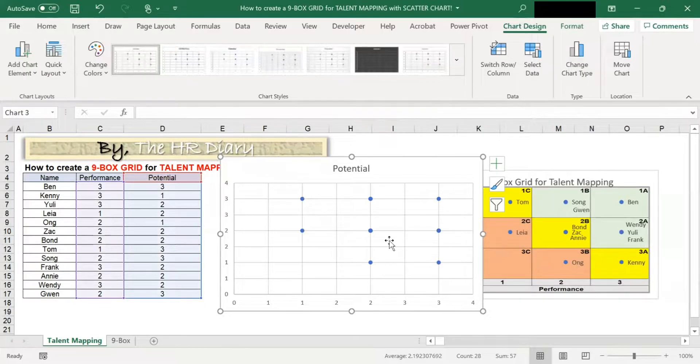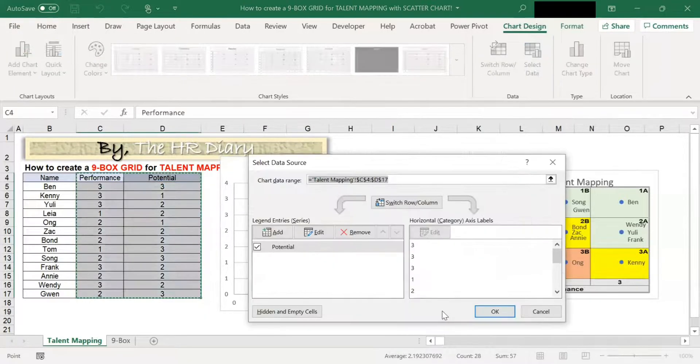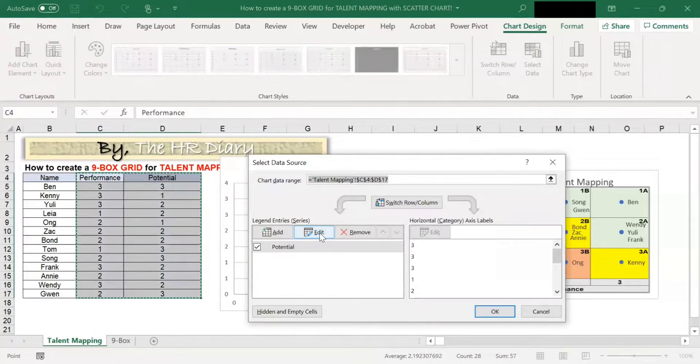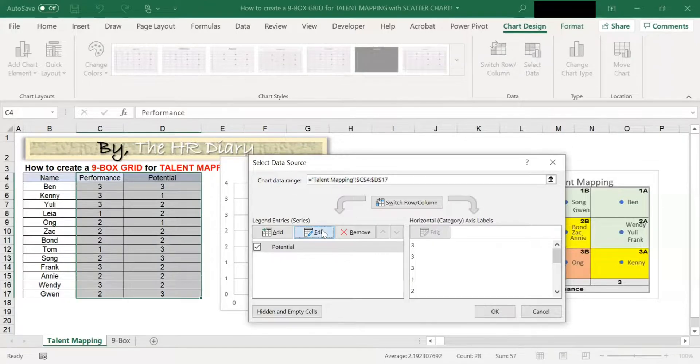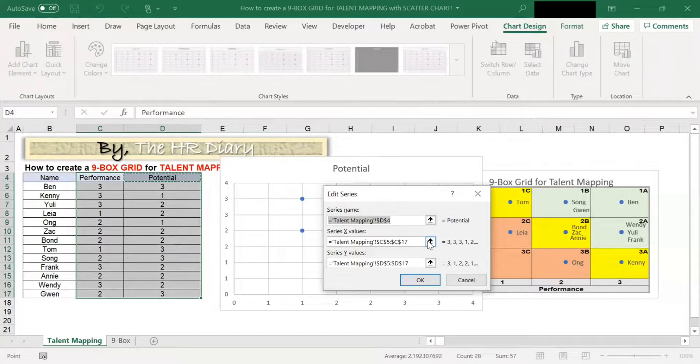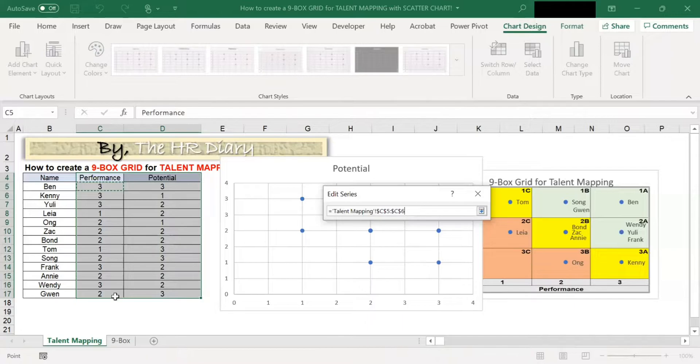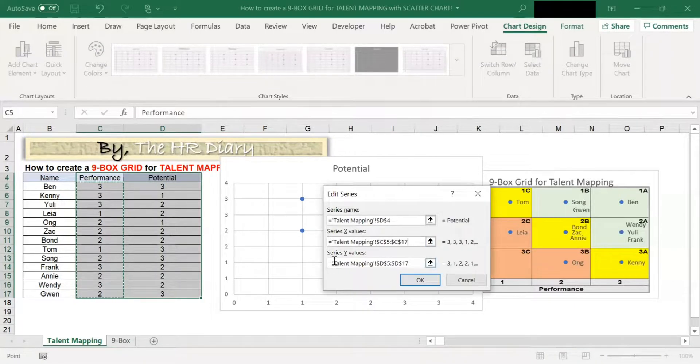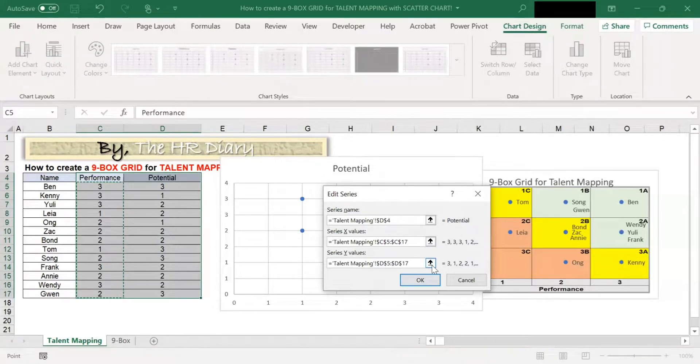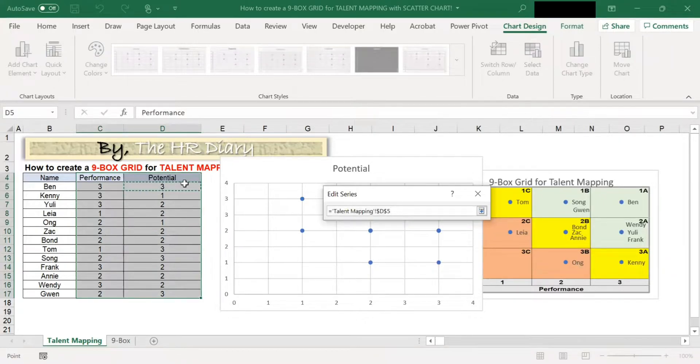Right click, select data, and then click on edit. For the x-values, select the performance data excluding the header. And for the series y-values, select the potential data excluding the header.